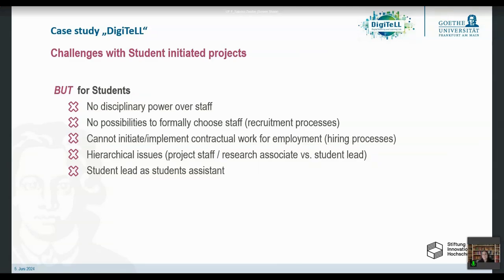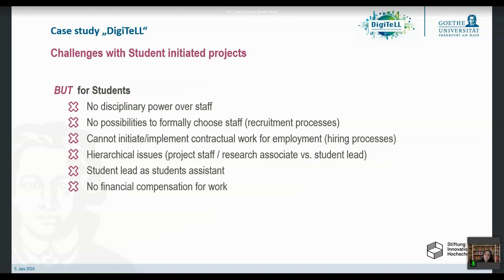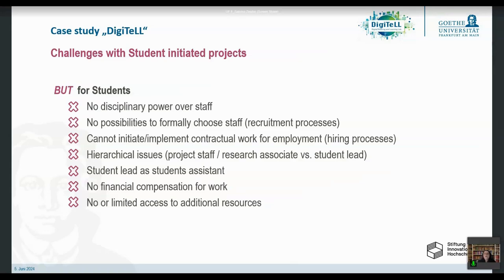The student lead could choose to take a student assistant position within their project and at least be compensated financially. However, then you have the research associate as your superior who assigns your work — but you are also the project lead, which creates a double problem. And if you choose not to take on the student assistant job, even if you're accepted as student lead and everything follows the way you lay out, you're still not compensated financially. You do it all in your free time without getting credit points or money — basically out of sheer interest, which is not fair.